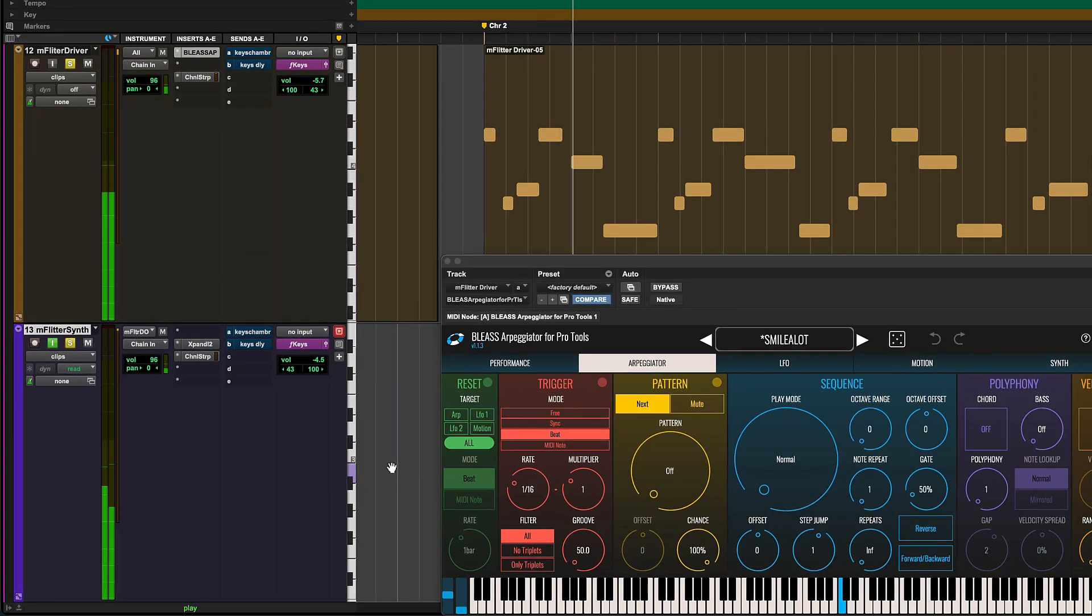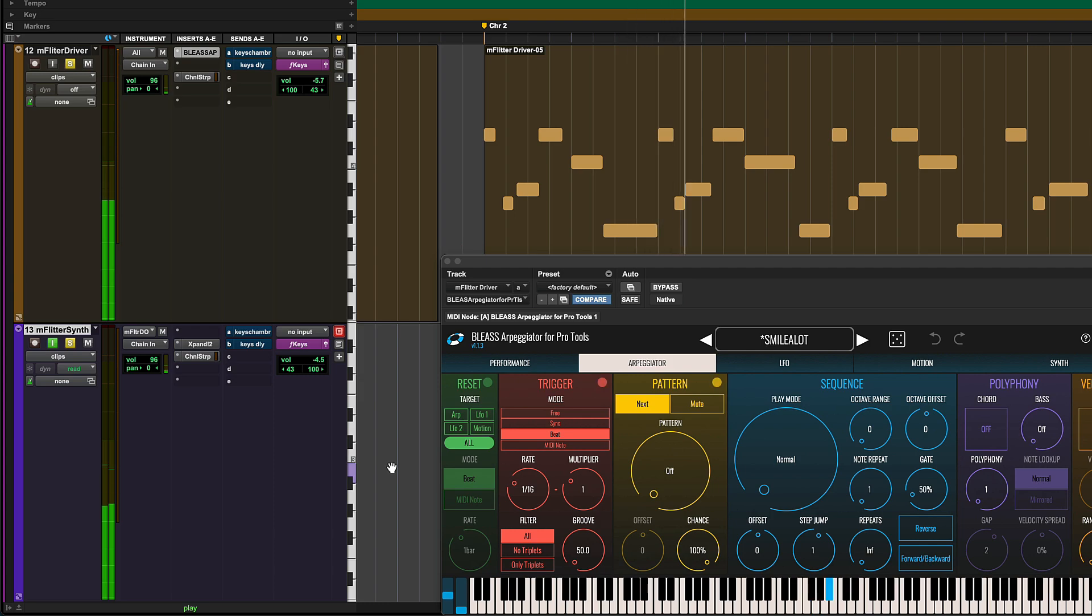Now when the transport rolls, the arpeggiator plays both the VI on its instrument track and the VI on the second instrument track.